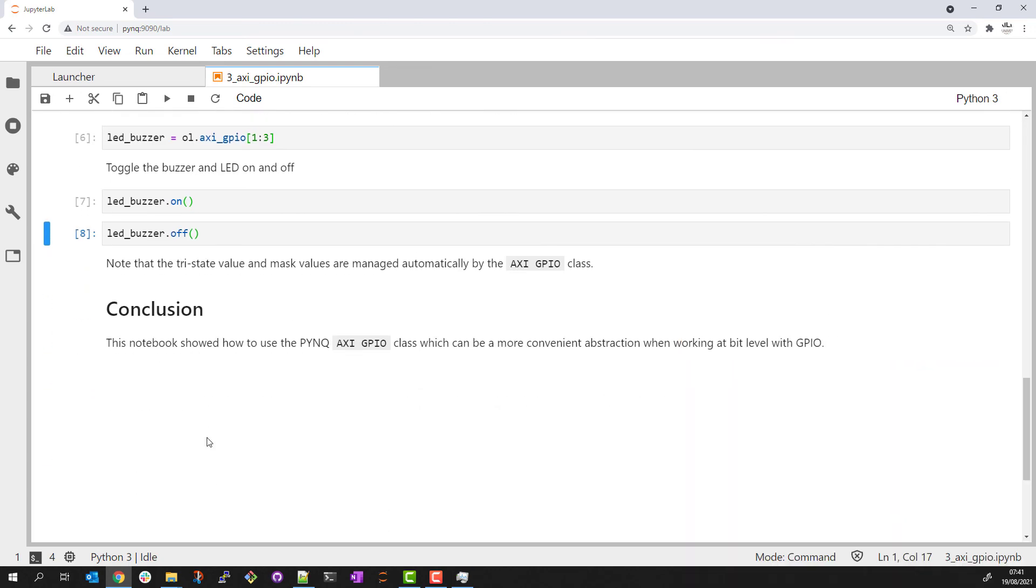That concludes this short example. We saw how to use the PYNQ AXI GPIO class which can be a more convenient abstraction when working at bit level with GPIO.